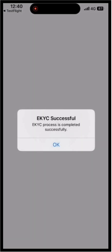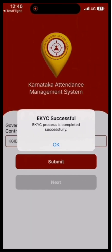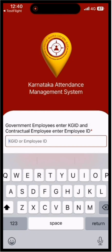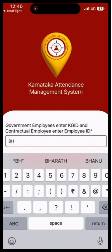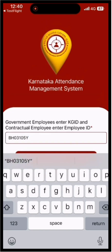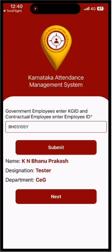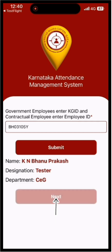Remember, this Aadhaar submission process is a one-time activity. If your Aadhaar number is already linked in HRMS, then you do not need to enter your KGID number. If it is not linked, then enter your KGID number here and click the Submit button. Your name, designation, and department details will be displayed. Then click the Next button.